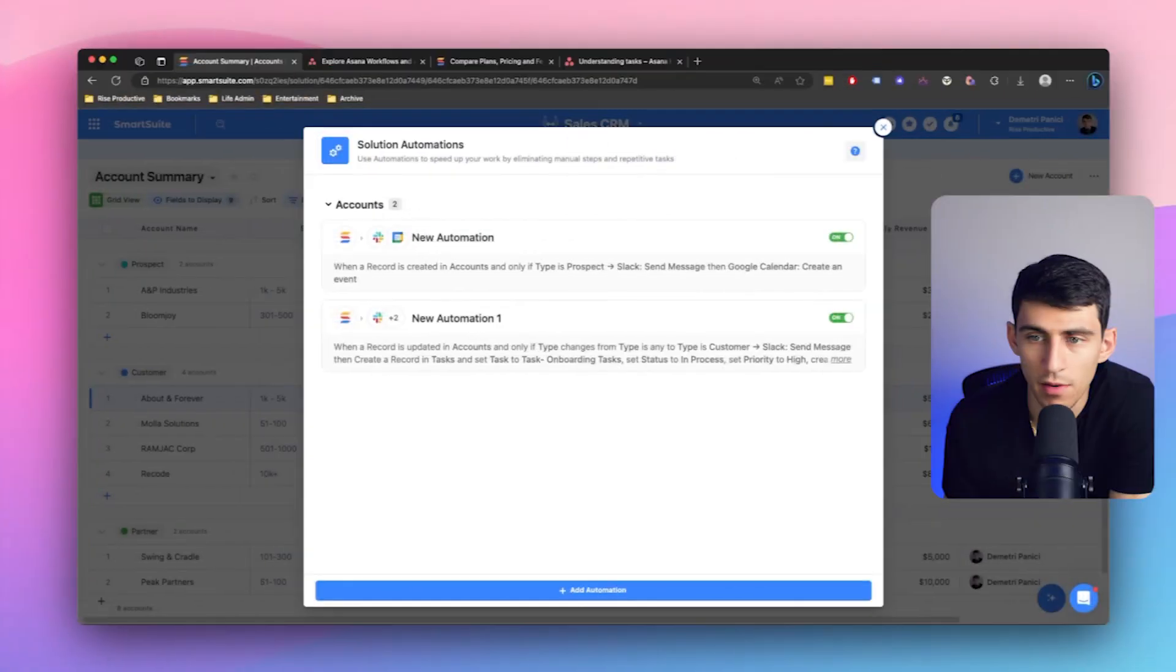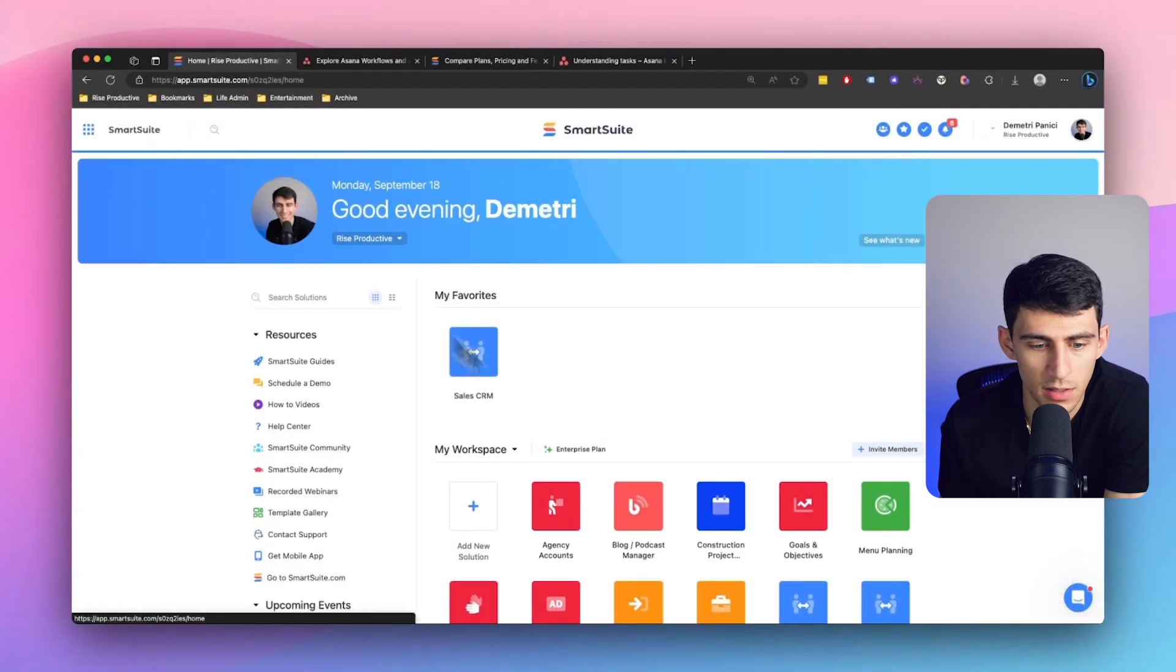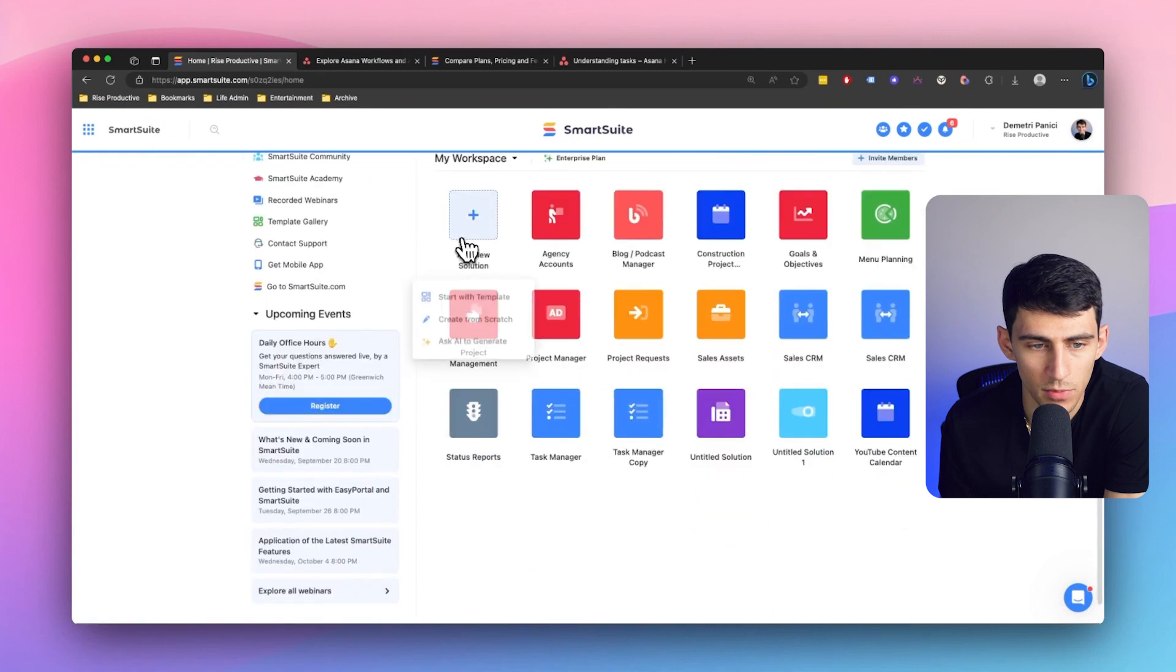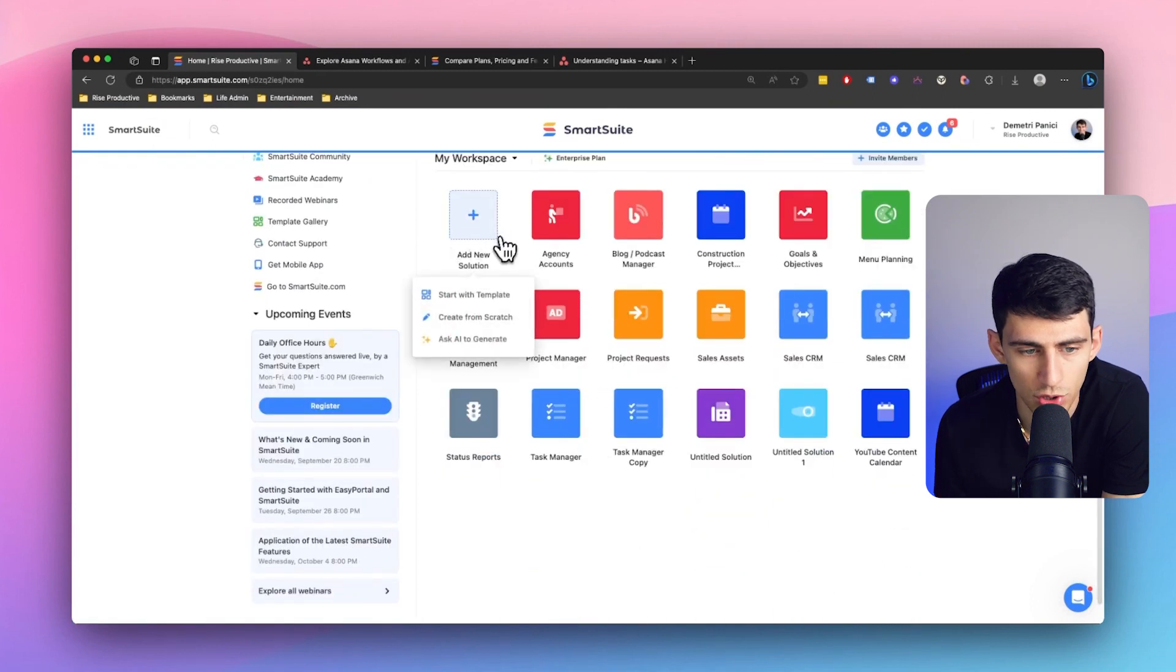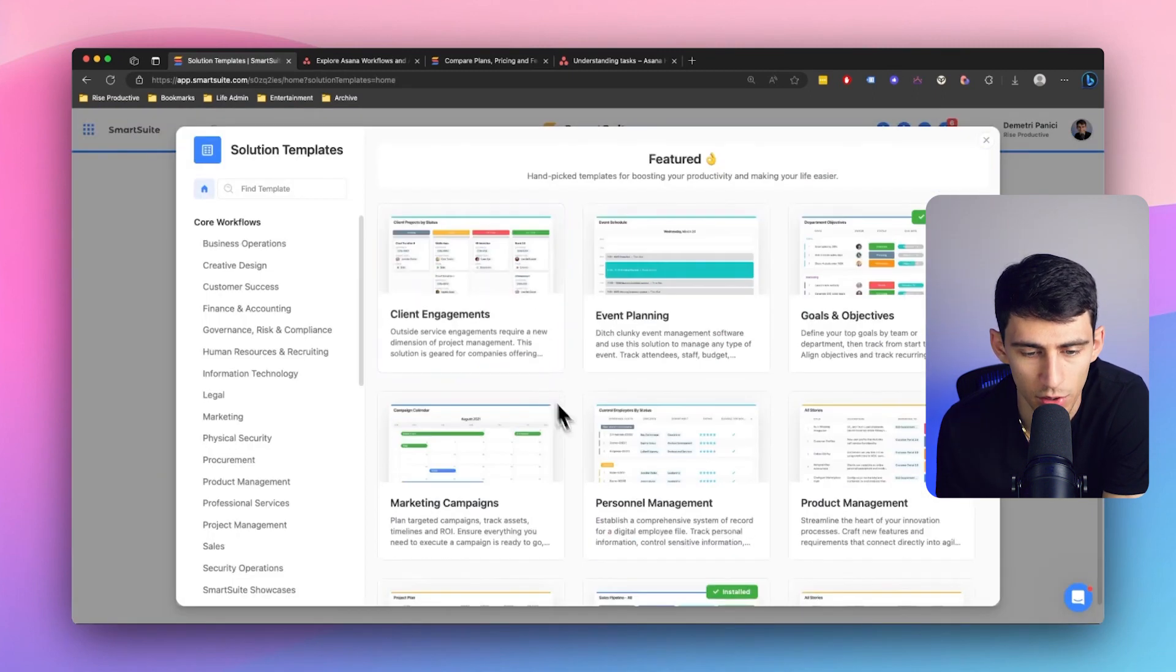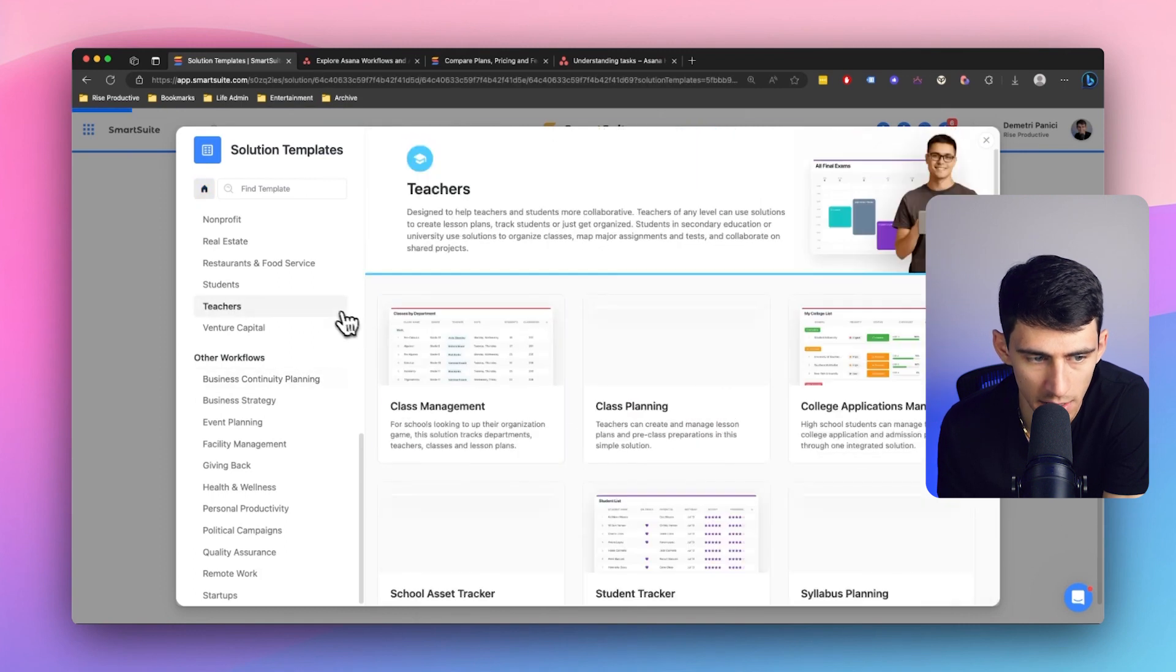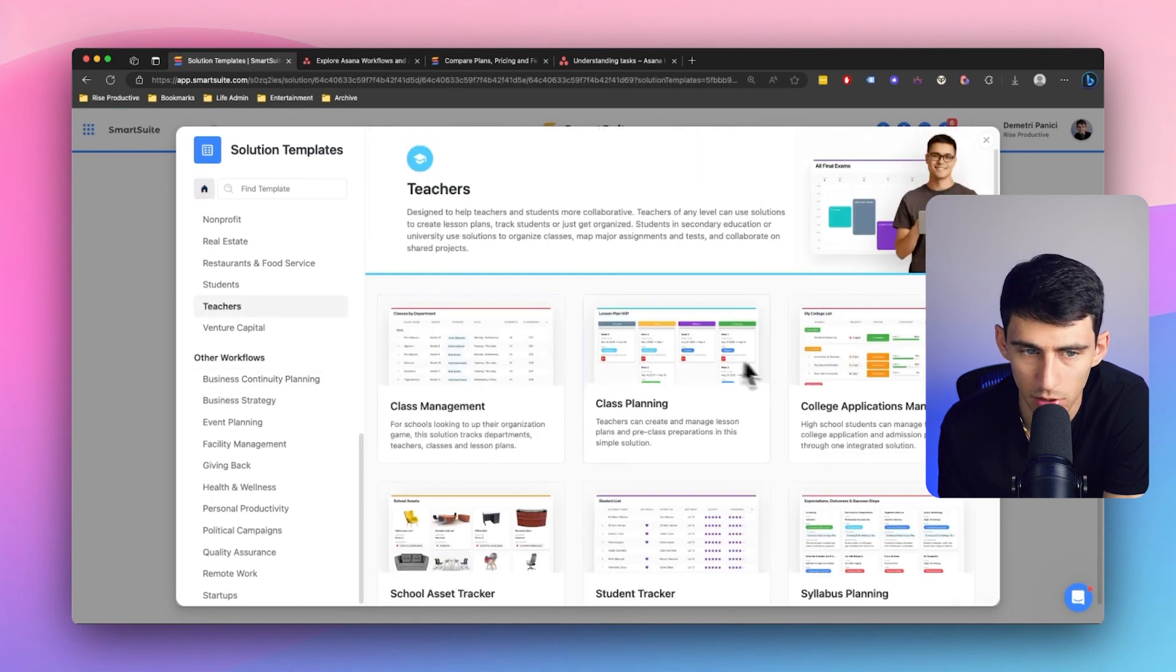So having a CRM connected with your task manager is something that Asana just can't really do that easily. And while I do think that Asana has a decent amount of templates, oh boy, have you ever just had so many templates that it's nearly overwhelming?